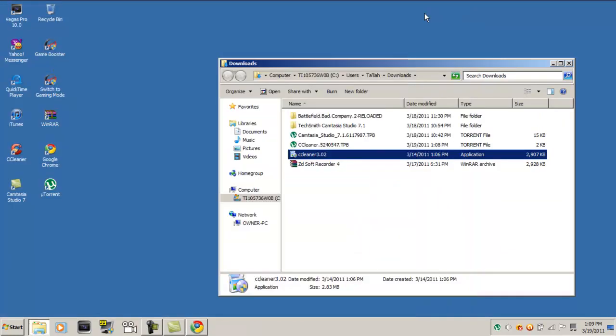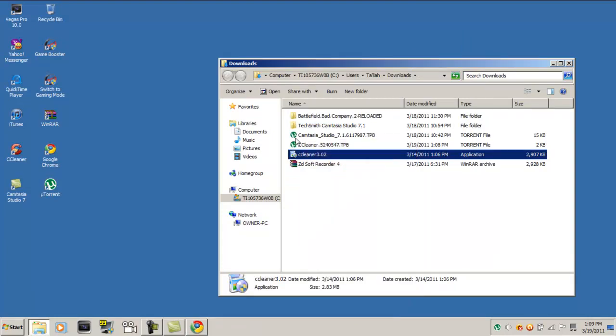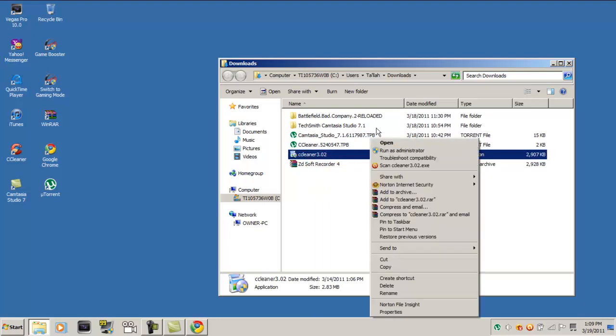Now you just want to install it. For Windows 7 users, run as an administrator, and Vista. If you don't have Windows 7 or Vista, just double click it, or just right click it and put open.